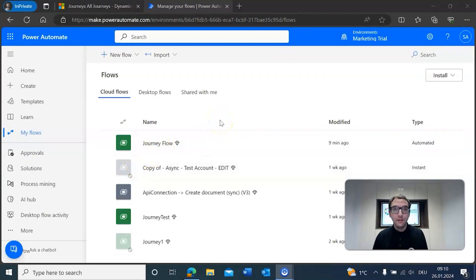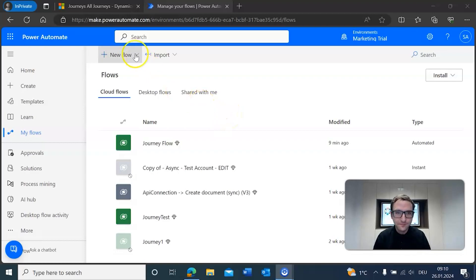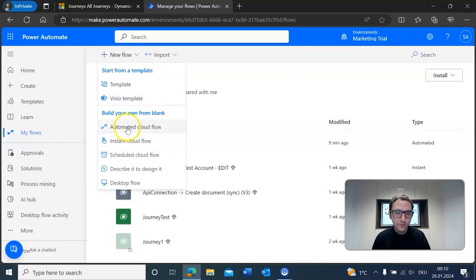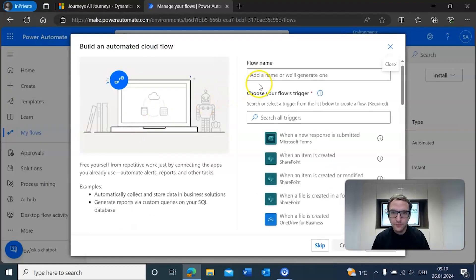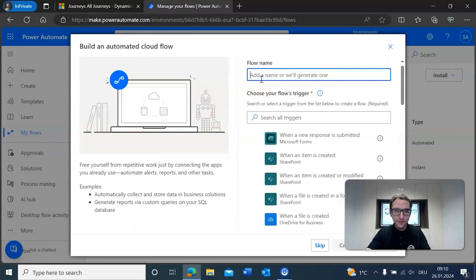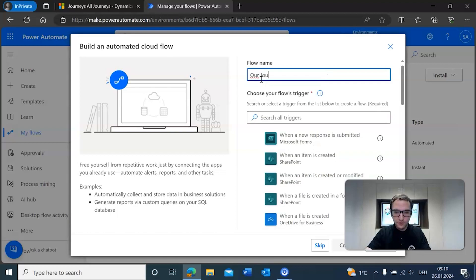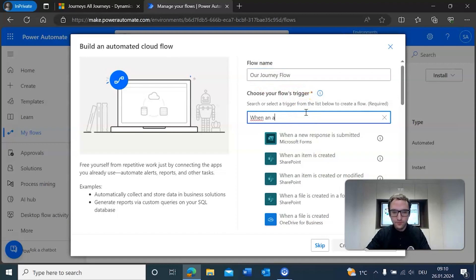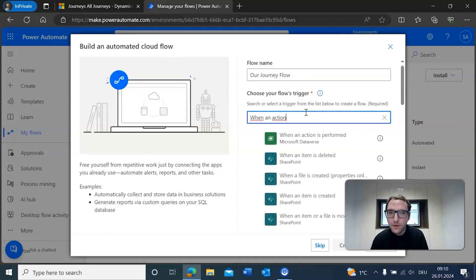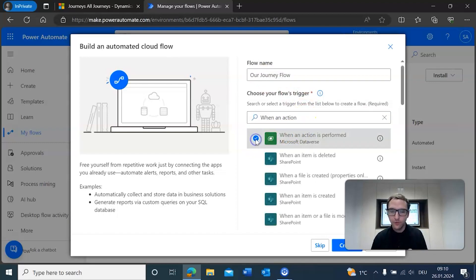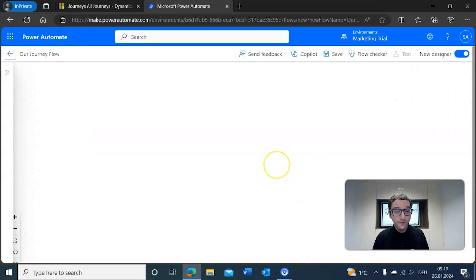Now that we're in Power Automate, we need to create the flow for our custom trigger. To create our flow we'll go to new flow and select automated cloud flow. We'll call it our journey flow, and then for our trigger we'll go with when an action is performed. We'll go ahead and click Create for that.